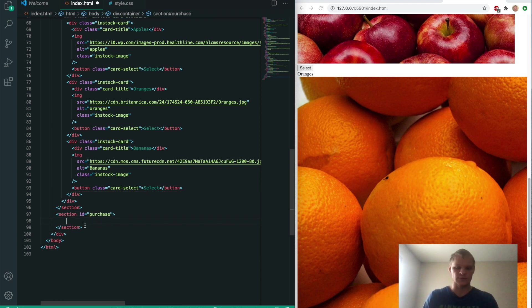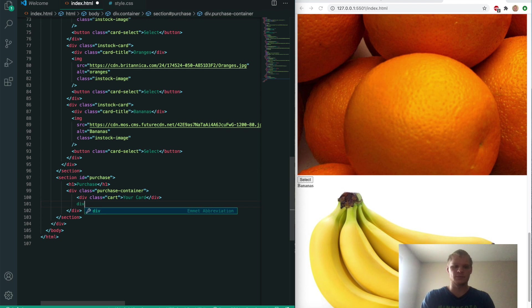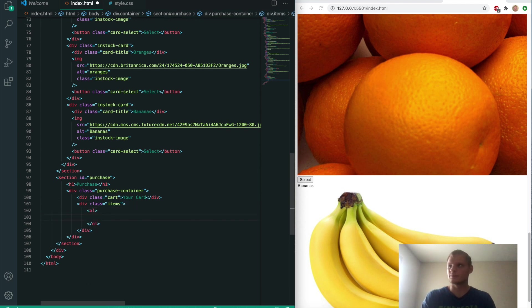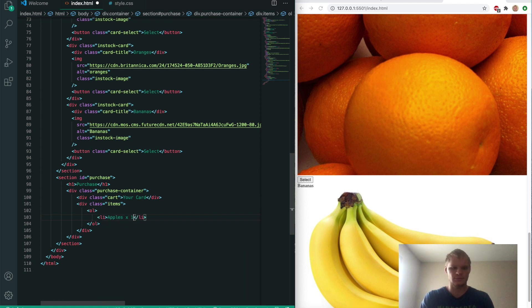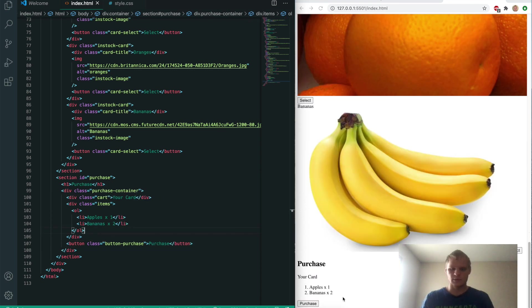Next up is the purchase section. I'll start with an h1 of 'purchase' and a container of 'purchase container.' Inside there we'll have a div of 'cart' that says 'your cart,' then a div of 'items' with an ordered list containing two items: 'apples times one' and 'bananas.' Underneath the items div we'll put a button of 'button purchase' that says 'purchase.' We got our purchase section done.